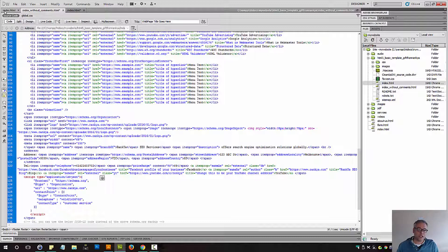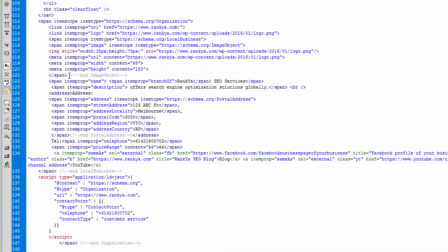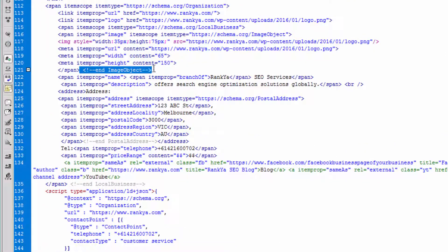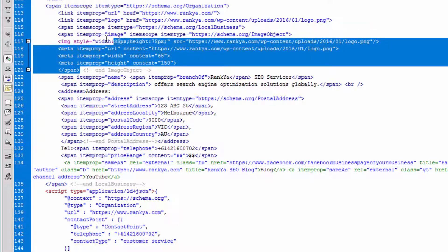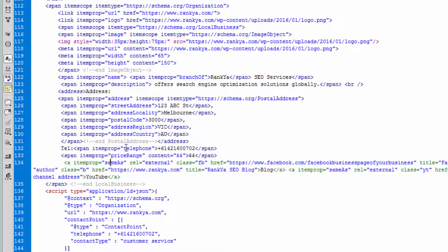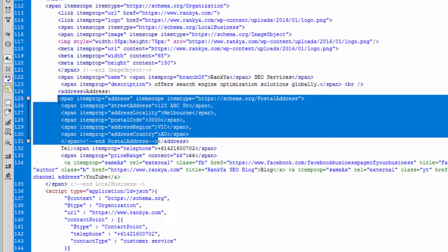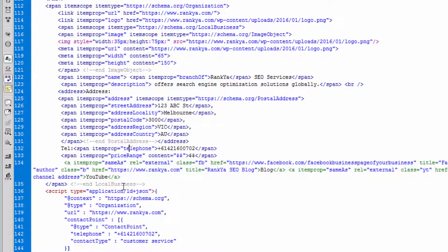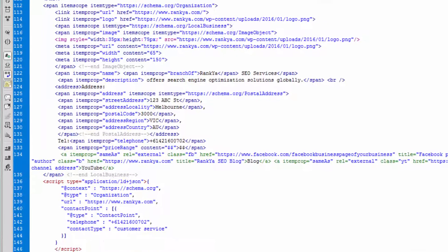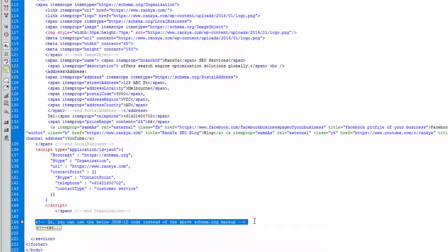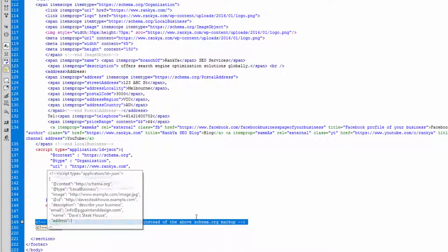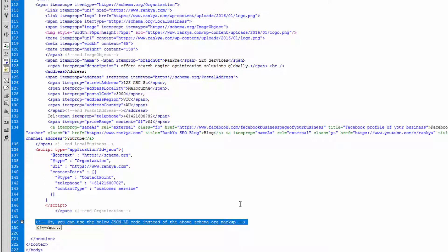So let me now show you the same code with some comments. Basic comments. Here I've said you know what, this finishes the image object, being this span. And this finishes the postal address, being this span element. And this finishes the local business. Or I can say you know what, instead of using all that code above, maybe JSON-LD may be ideal.